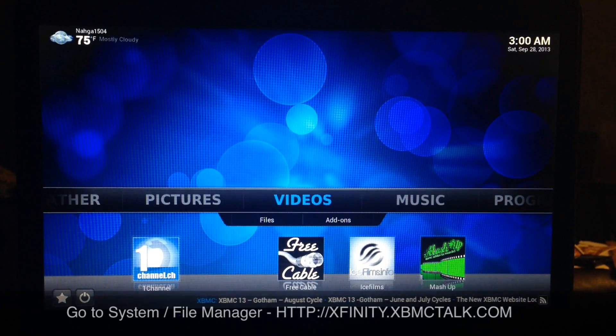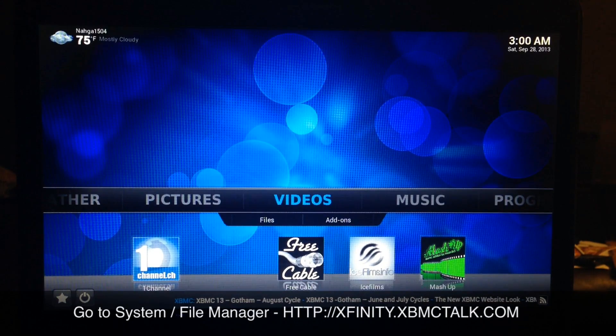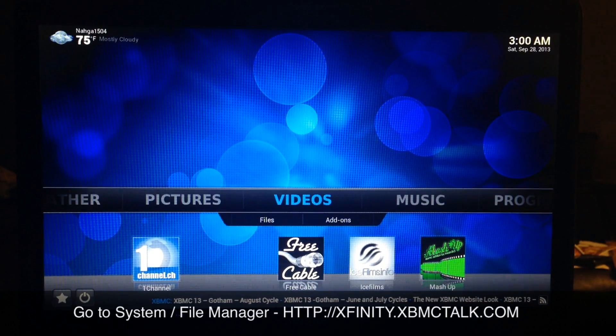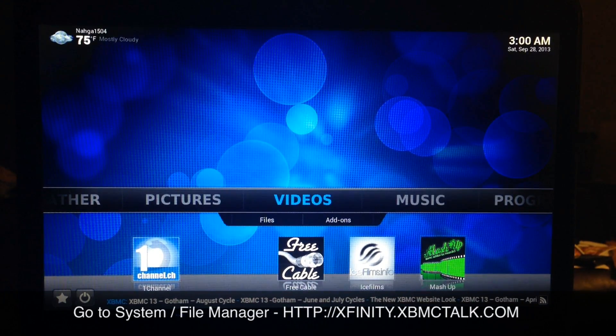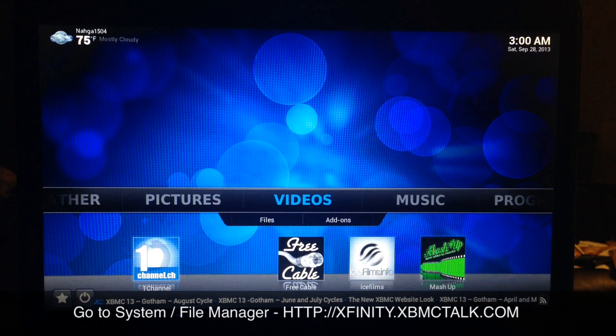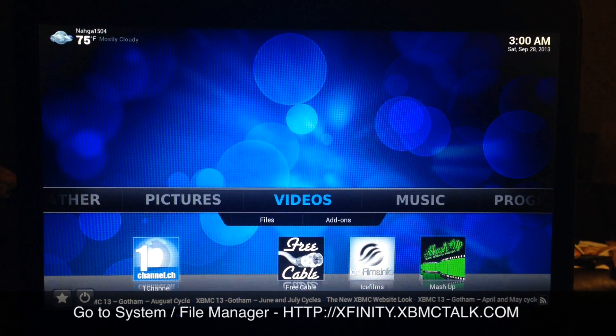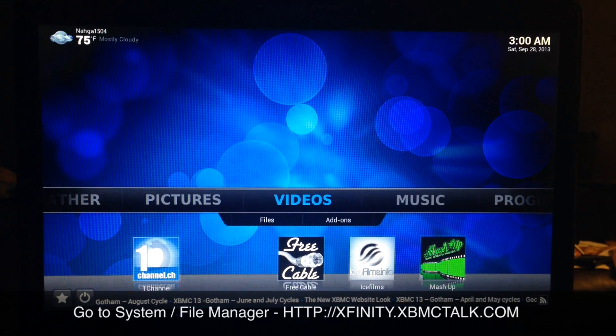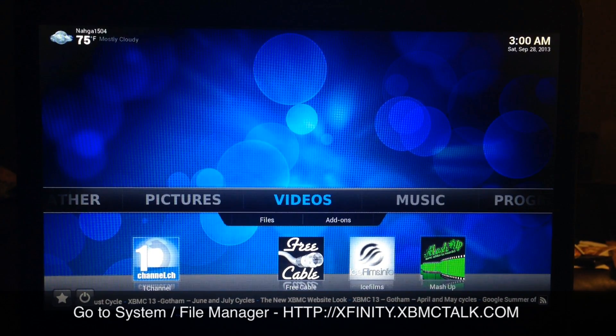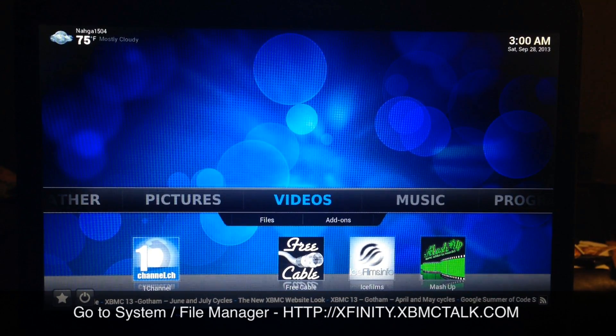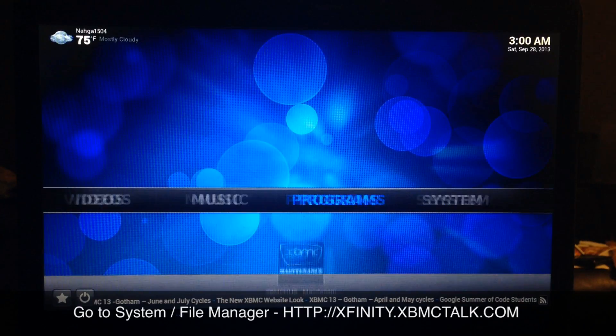What's up YouTube, this is Supercharged iOS. In this video we're going to add a new source for add-ons called XBMC Talk. This is going to be added the same way that you add